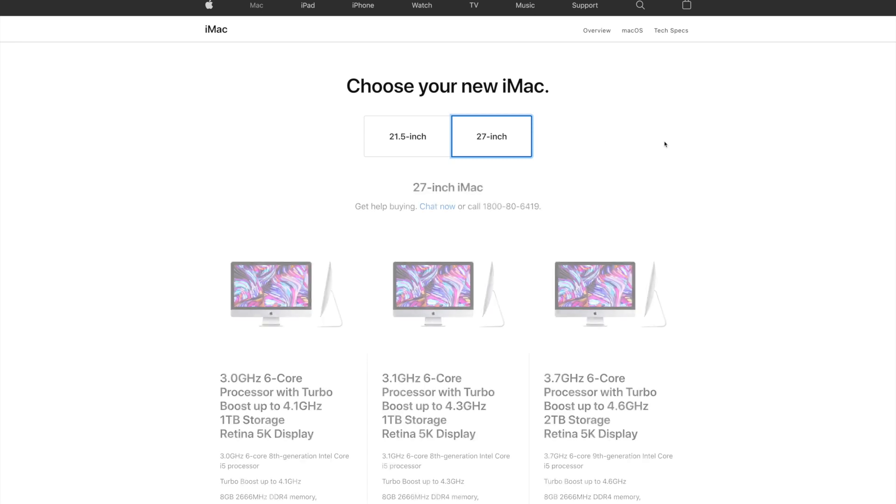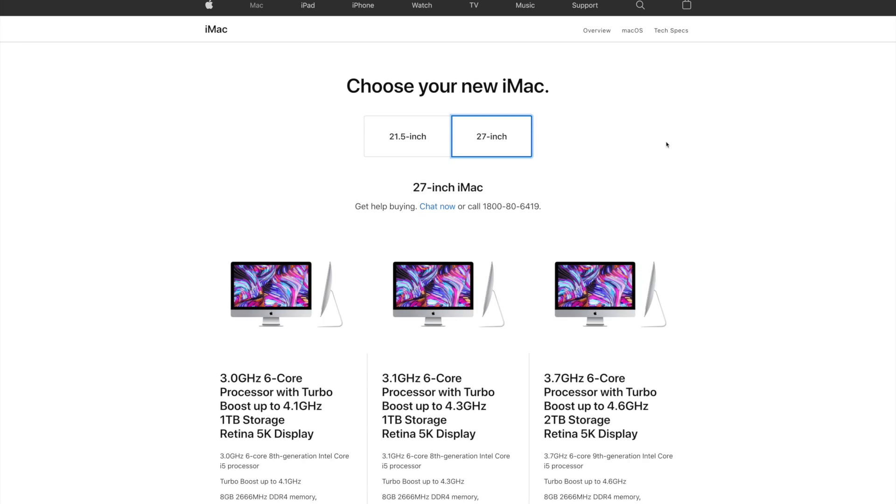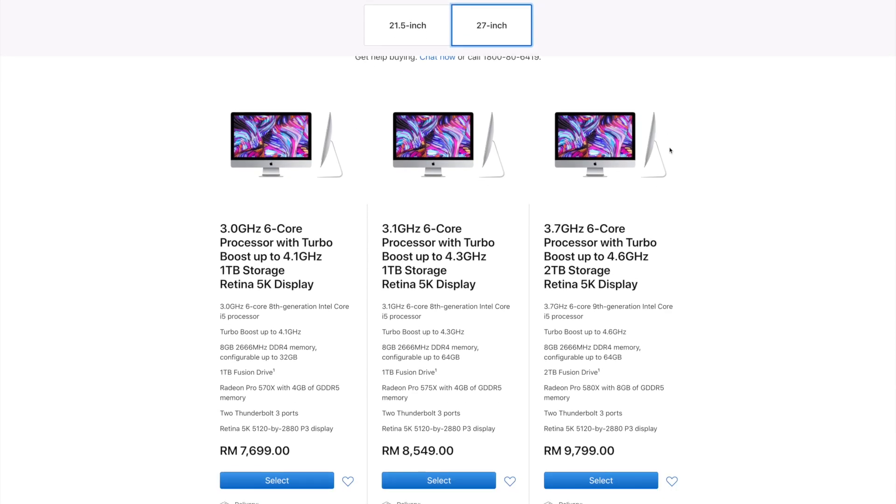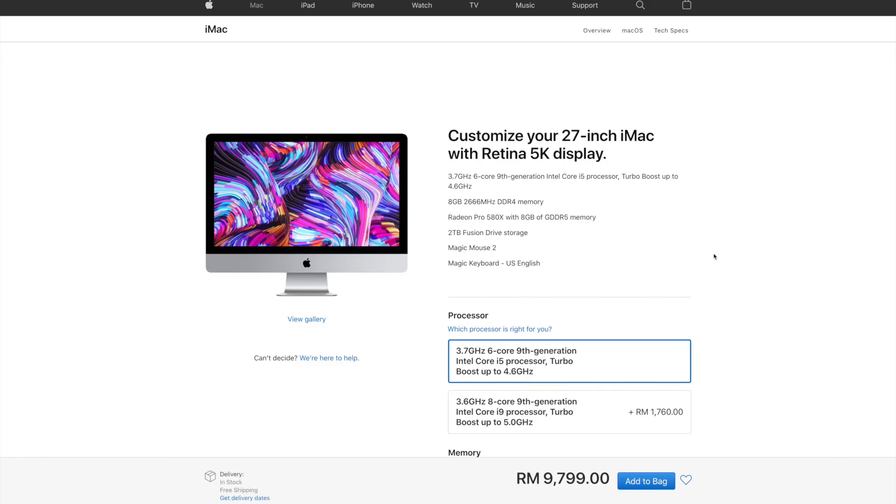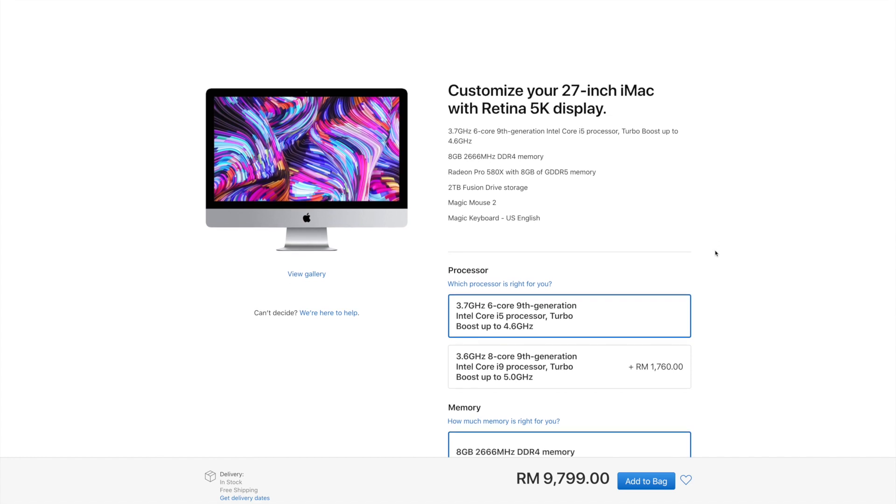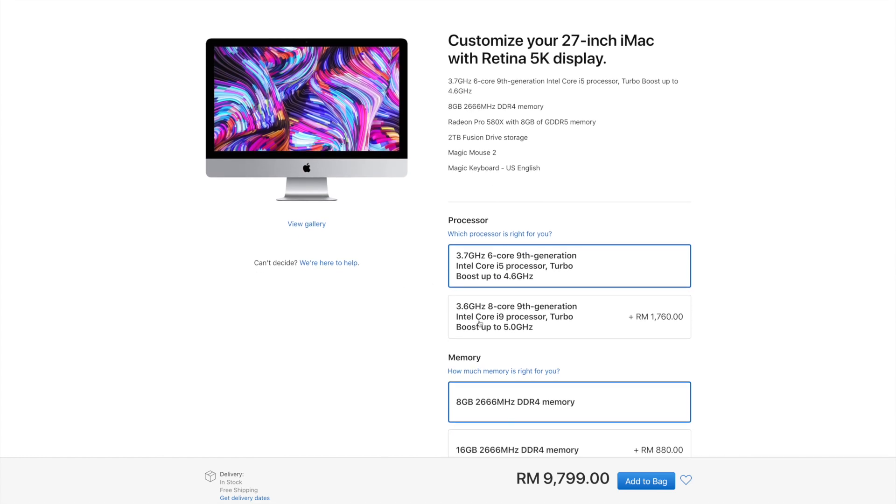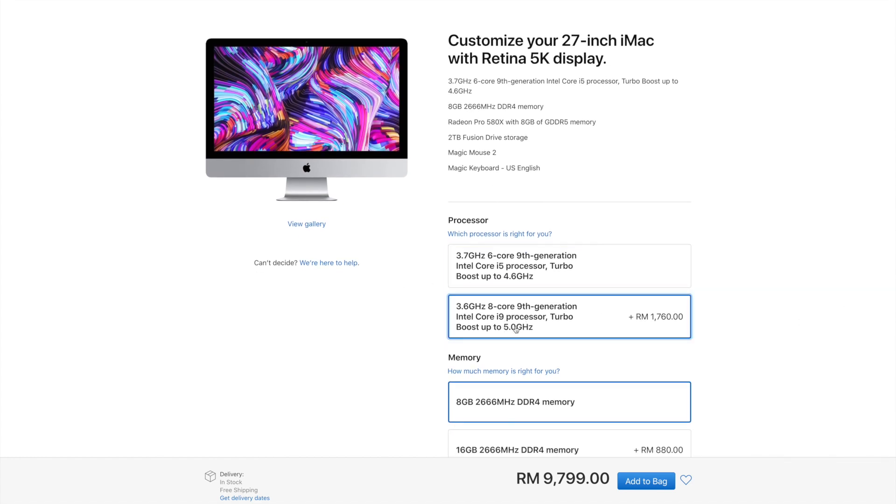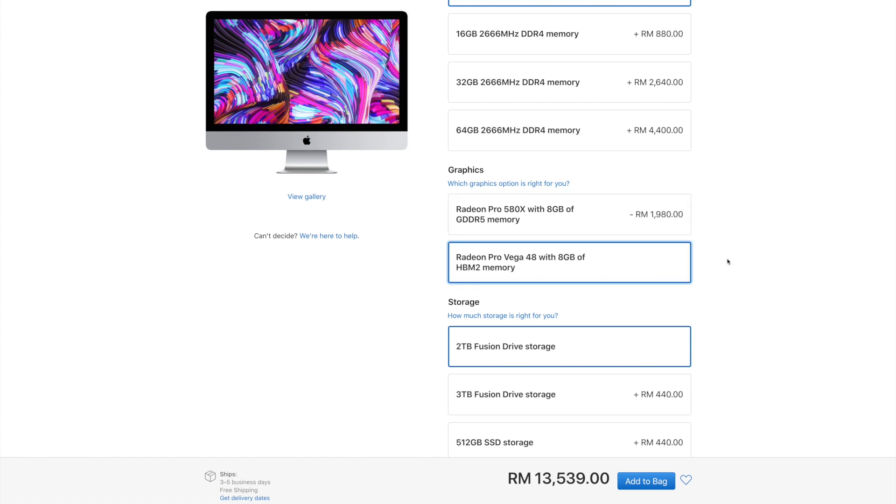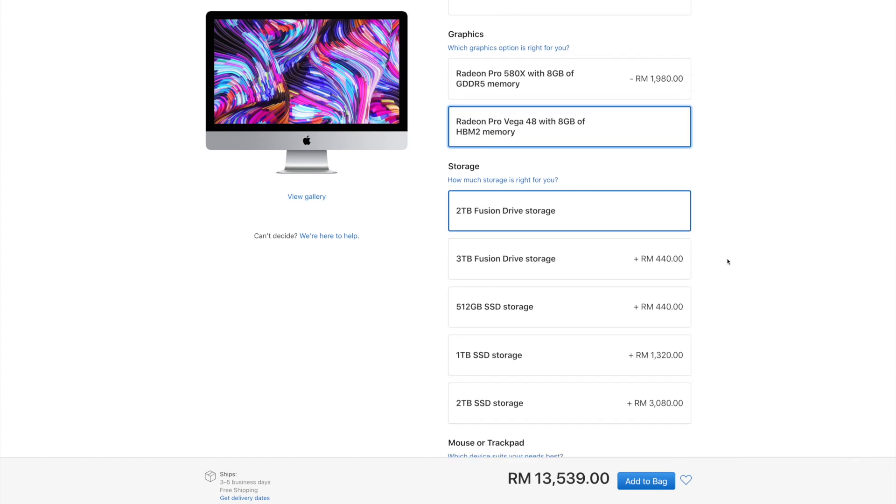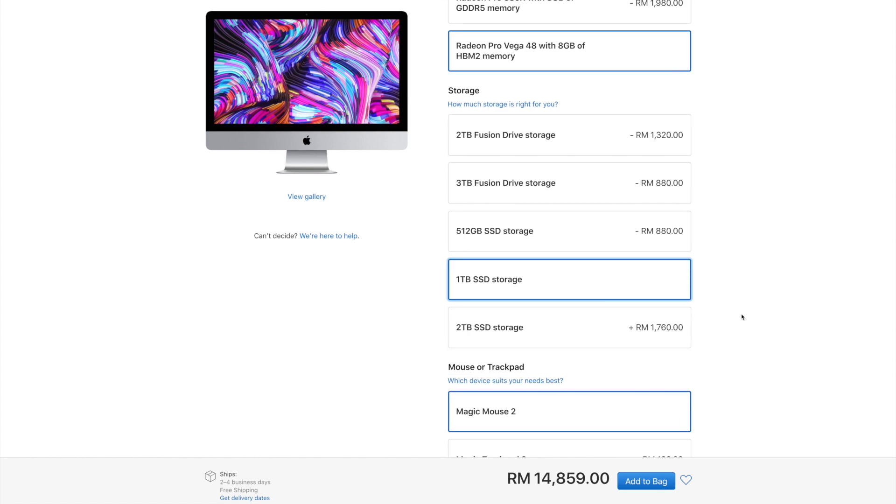For me, I've opted for the 27-inch Retina 5K display with the top of the line 8-core 9th gen Intel Core i9 processor and the Radeon Pro Vega 48 over the 580X, pairing them with an internal 1TB SSD storage and of course with the baseline 8GB of memory which we'll be changing by ourselves later.